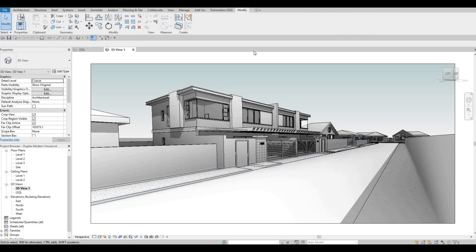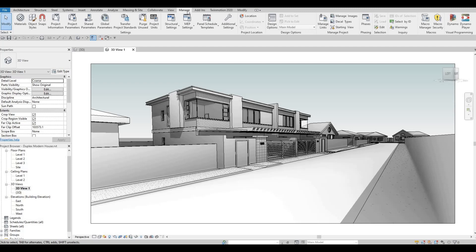So, to start, we should go to manage. And once you go into manage, go to starting view.